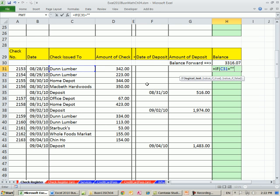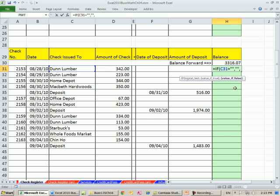That's the logical test. It can only come out true or false. If it's true, the if function is saying, hey, give me the value of true. Oh, I want to show nothing. One of the things, one of the two things that can go into the cell is a nothing, a blank in essence, comma,